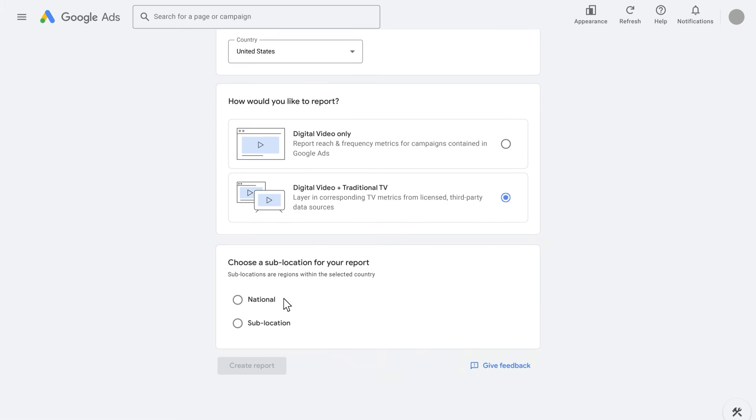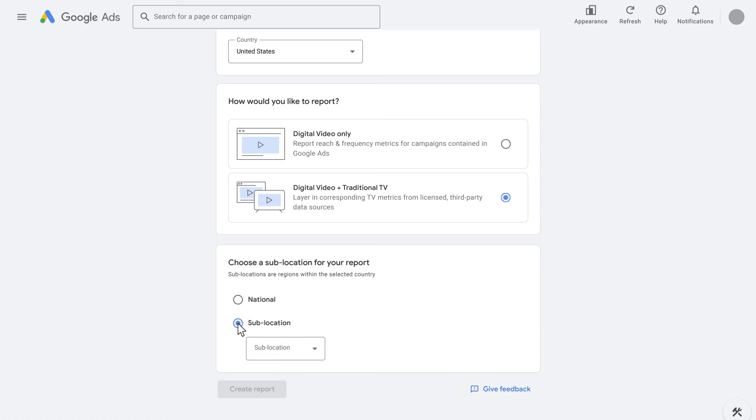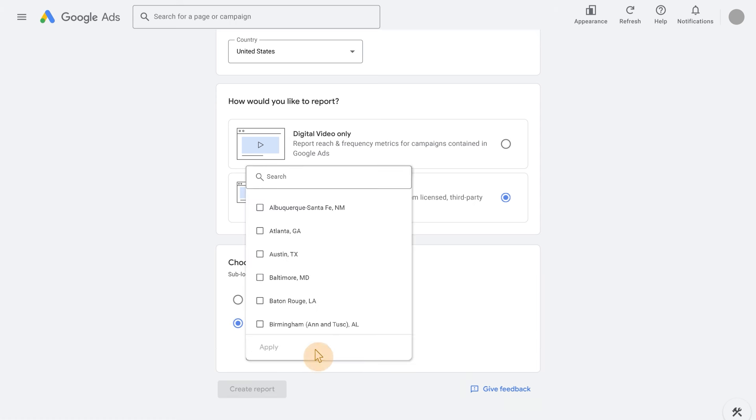This means you'll see results expressed as a percentage of the total population in a specific country based on census data. However, we also support reporting for smaller geographies within a country, such as states, regions, or metro areas.